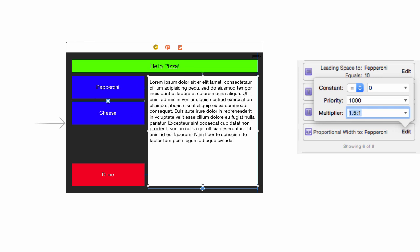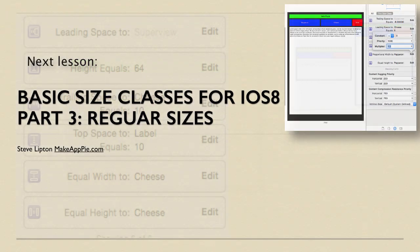That looks good. We can also use 1.5, 3:2, or 3 divided by 2 to get the same result. As we'll see in the next lesson in this series, this will let us make a small button on a line of buttons for our iPad layout.